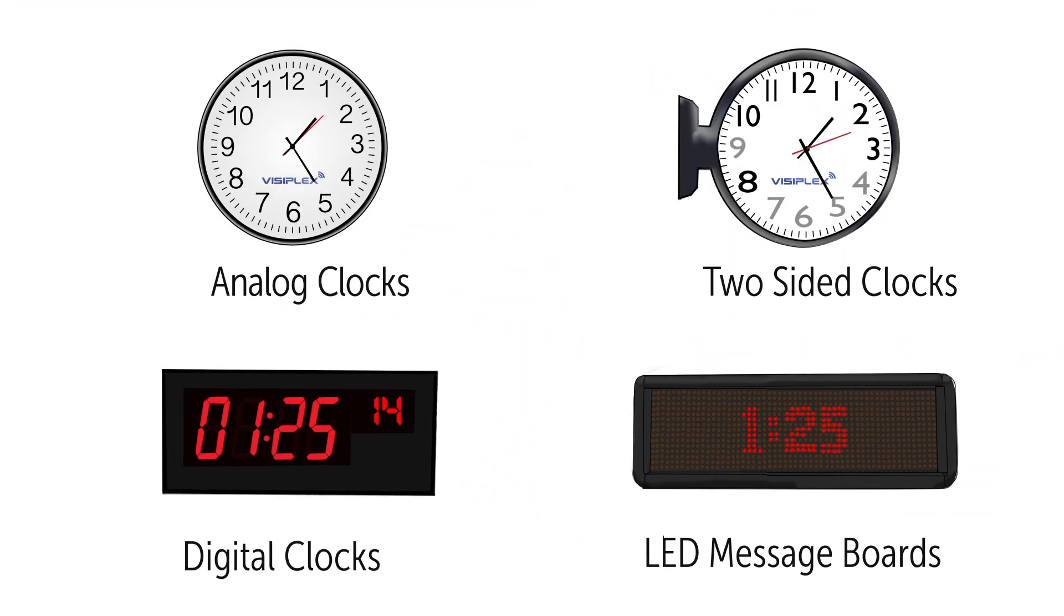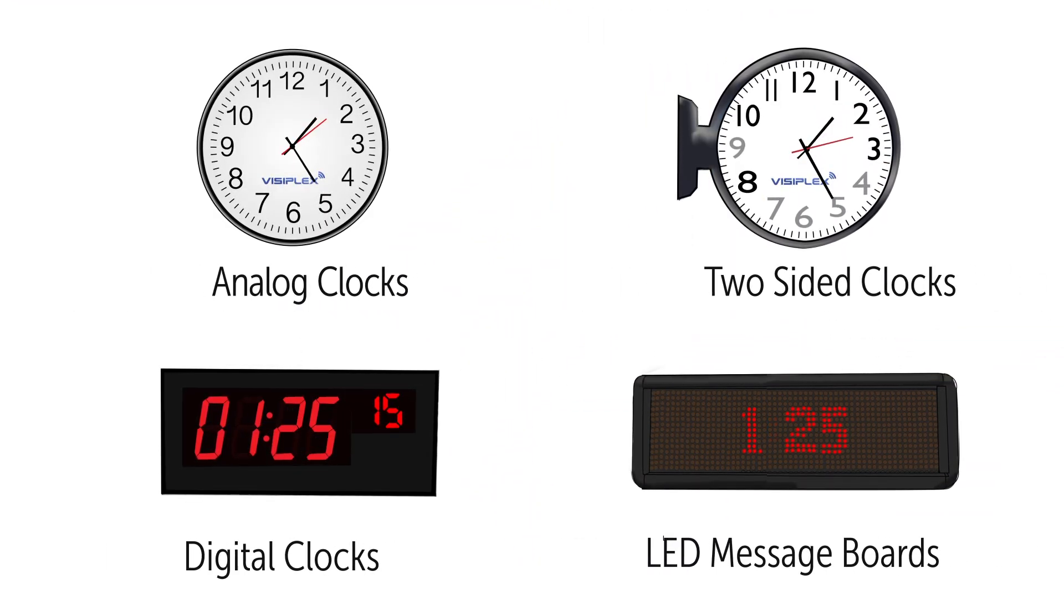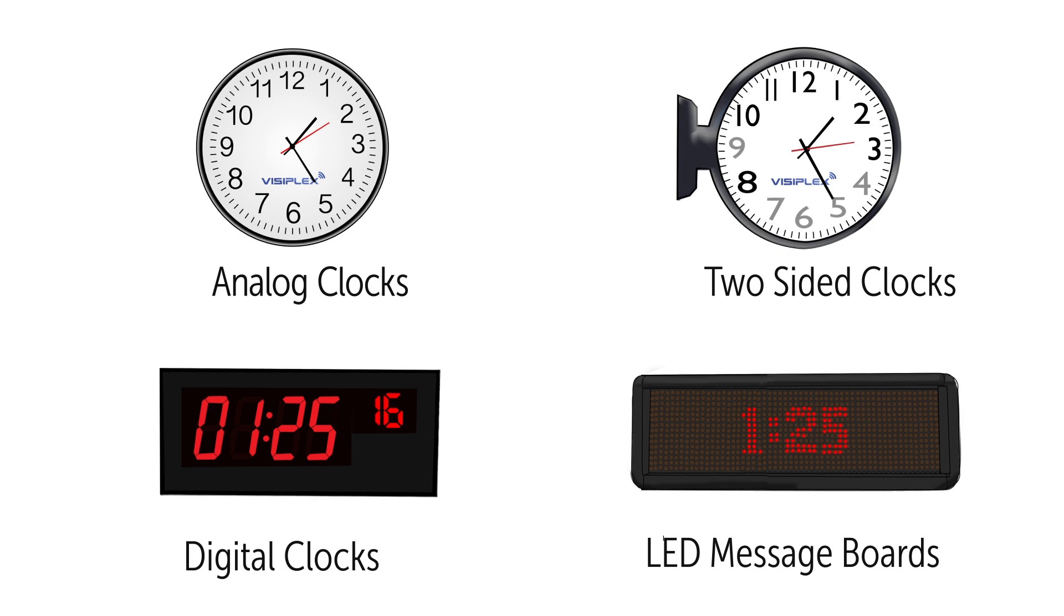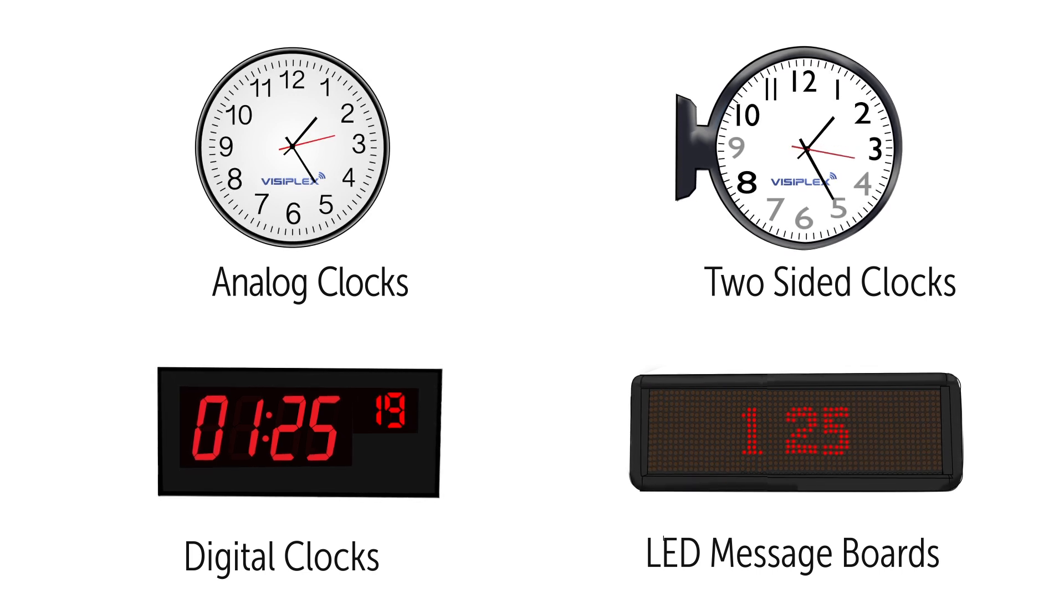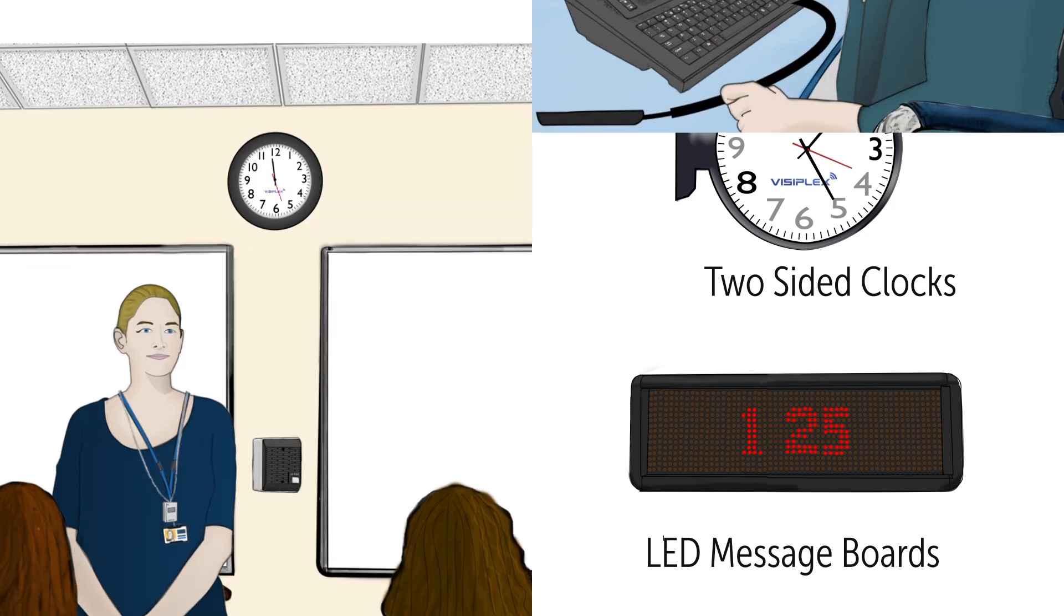Visiplex offers analog clocks, LED digital clocks, and LED display message boards in a variety of styles and sizes to match all school needs.